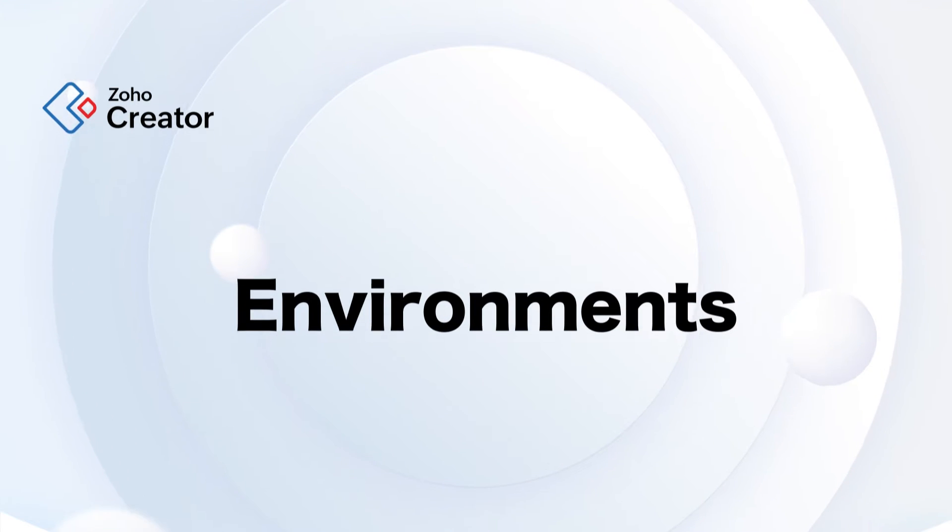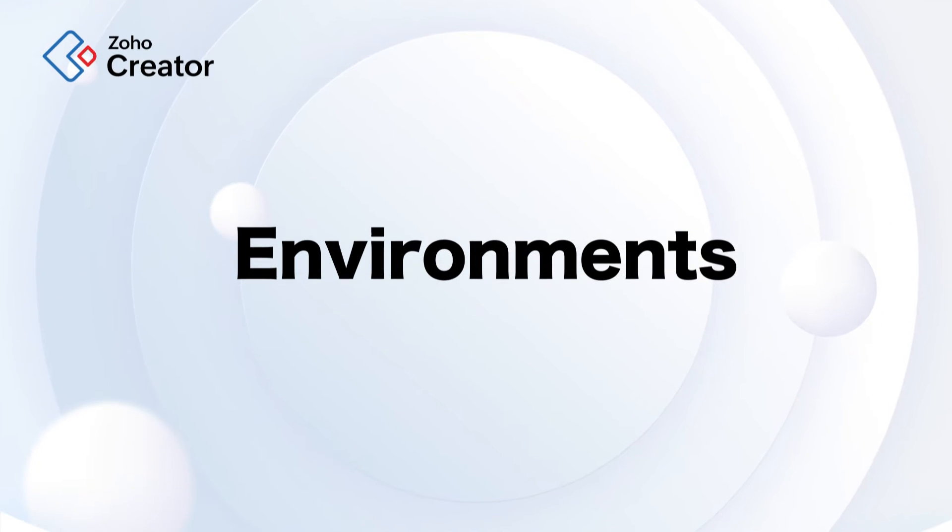Hi! In this video, let's explore the environments functionality in Zoho Creator.